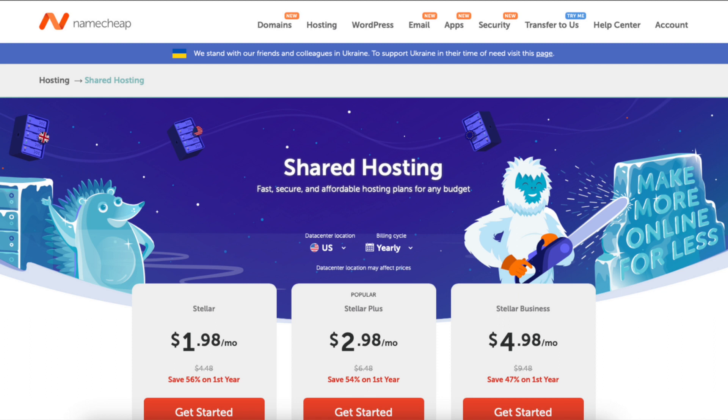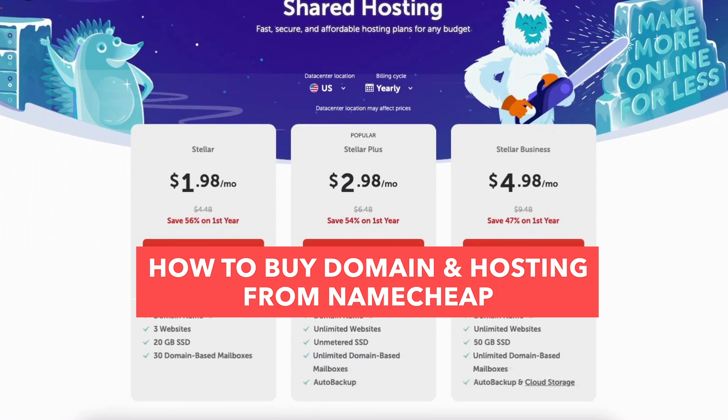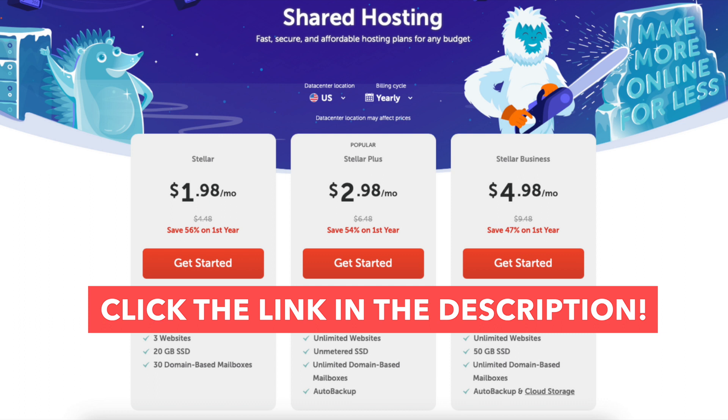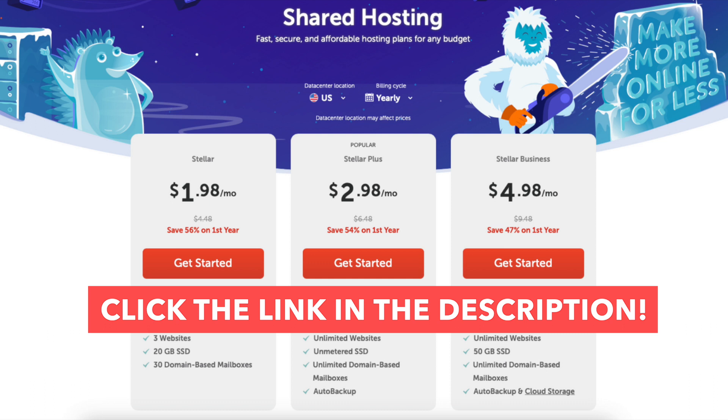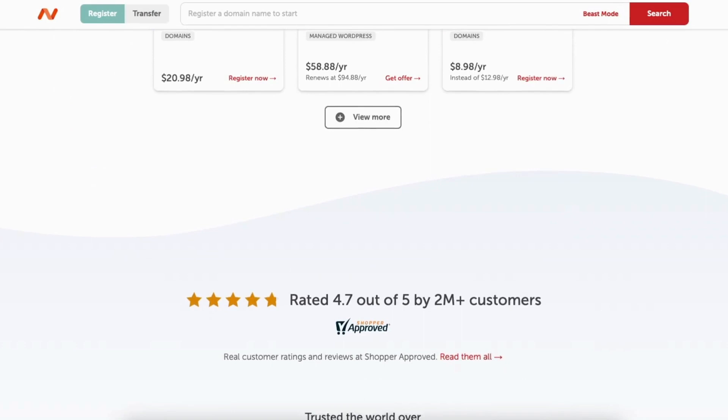In this Namecheap tutorial video, I'm going to be going over how to buy domain and hosting from Namecheap step by step from start to finish. You'll see the discounted amount for Namecheap hosting for the first year or you'll get the best discounted price with the 2-year term. Plus you'll get a free domain name that includes free domain privacy on annual plans. I provide the link to Namecheap in the description below so you can easily follow along with me in this quick and easy Namecheap tutorial. A little disclosure, the link is an affiliate link meaning I'll receive a commission from Namecheap at no extra cost to you. Let's get started with the Namecheap tutorial going over how to buy a domain name and hosting from Namecheap.